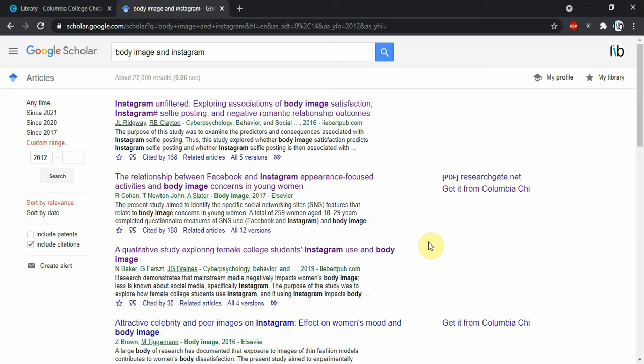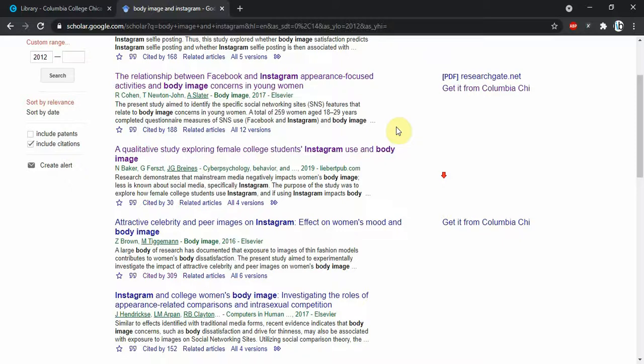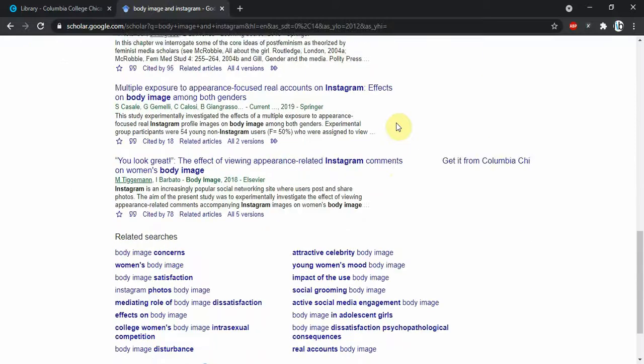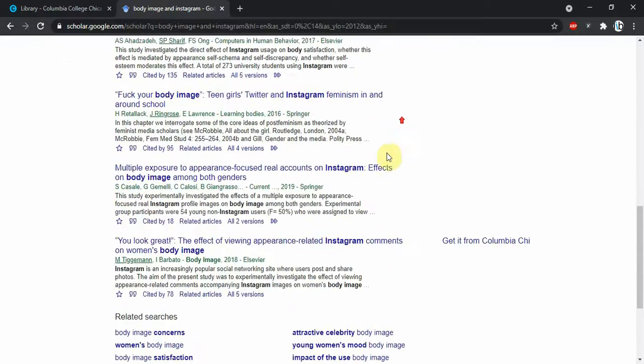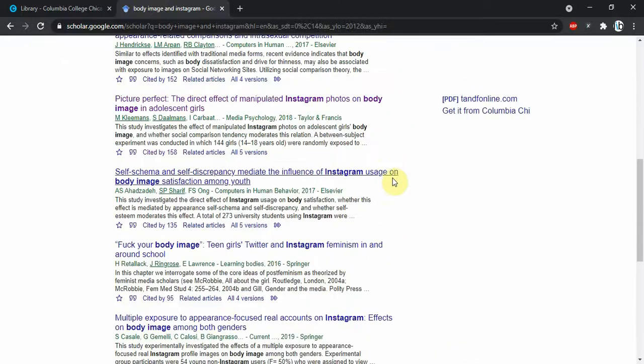We also have these links along the side, and that is where we are able to get the full text access to these articles. Google Scholar is really cool in that it pulls results from all across the internet, so we have all sorts of these results, but not all of them have these links.